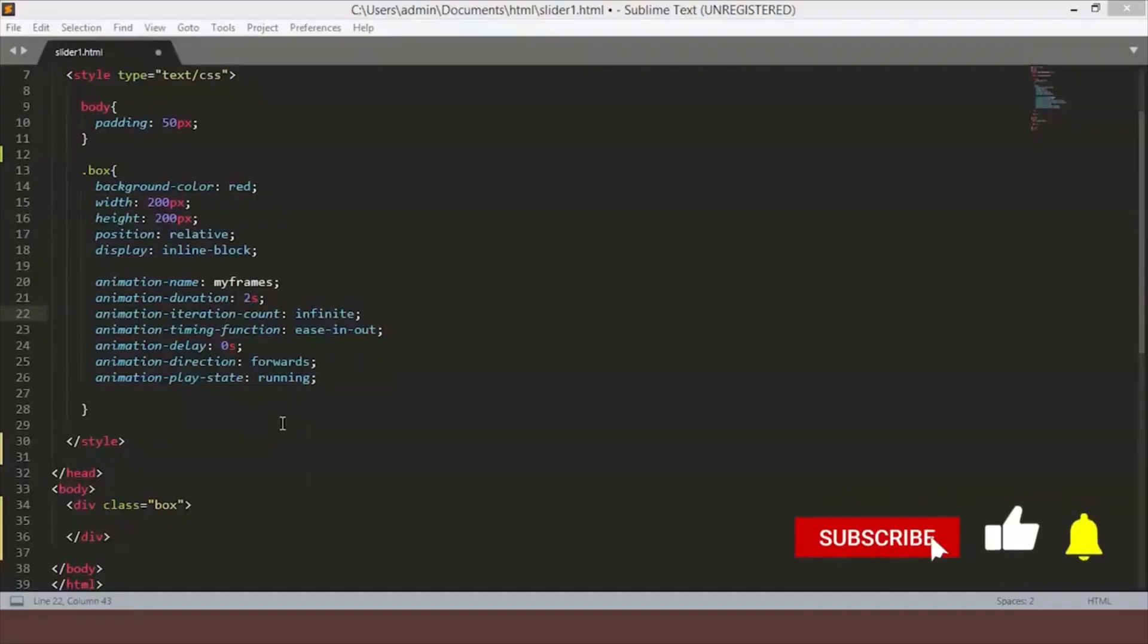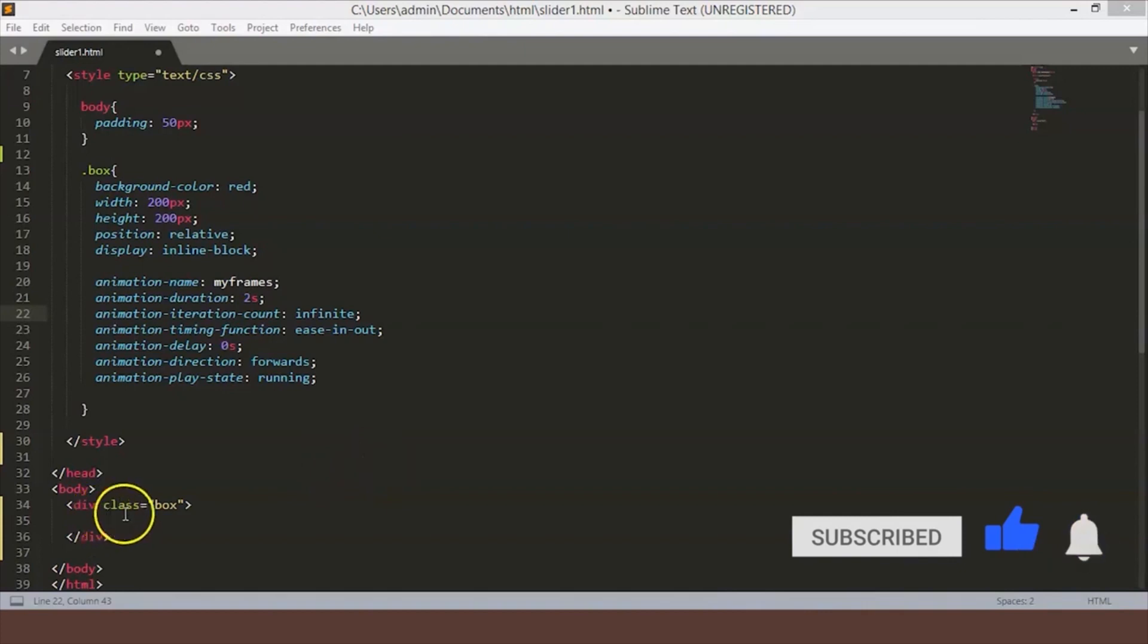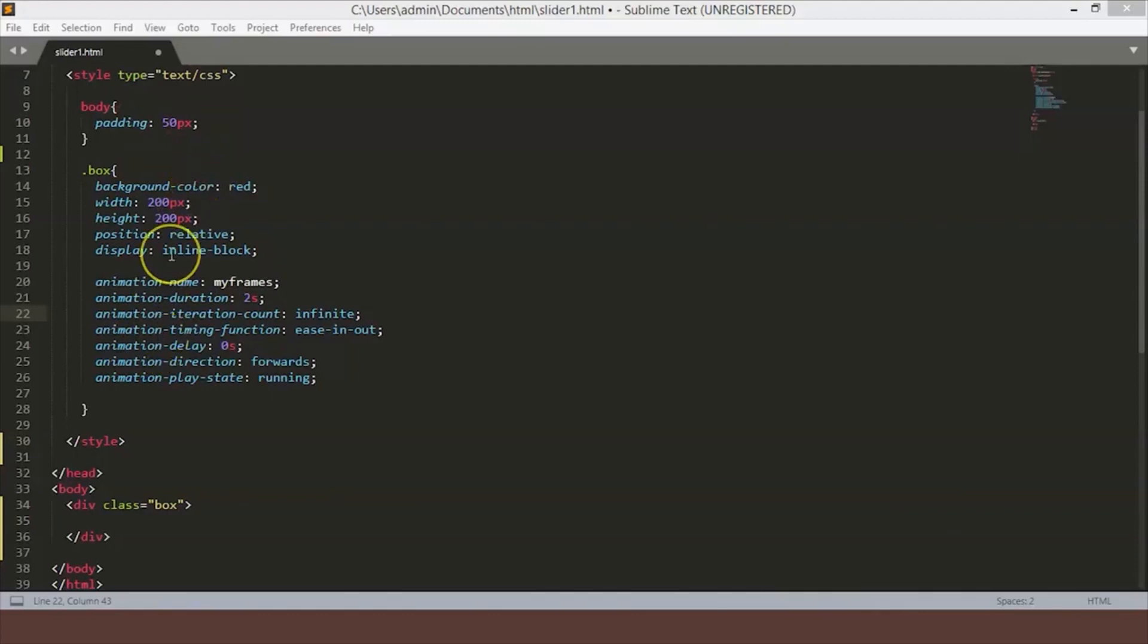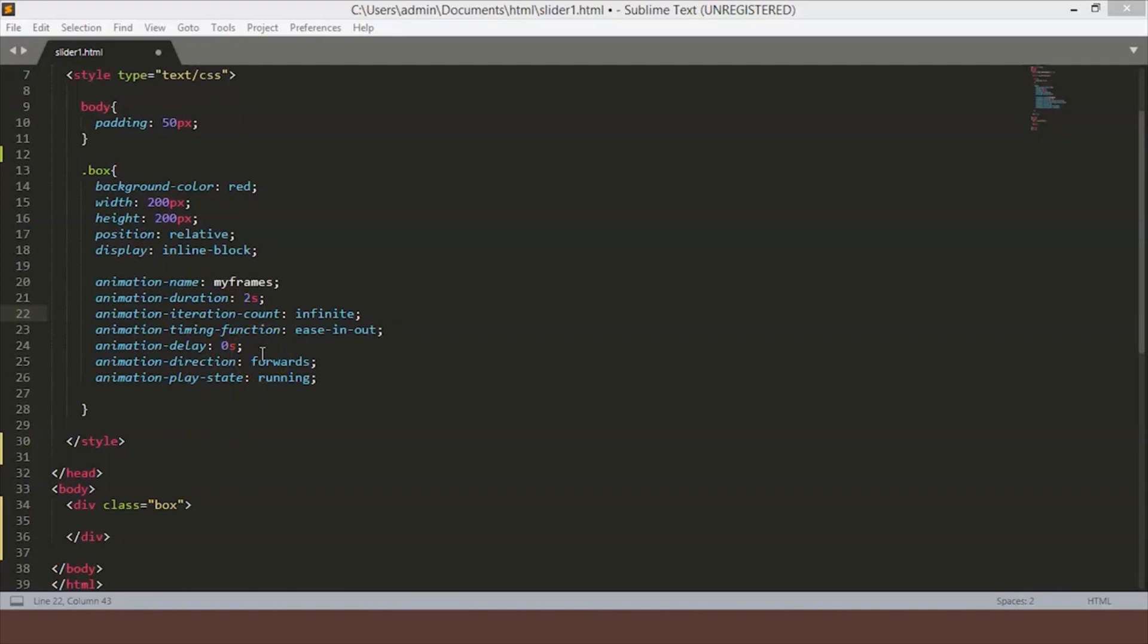So we are on the Sublime text editor and this is a simple setup. We have created one HTML element named box and we have a CSS body of padding 50 pixels and the box element has an inline block background red with height and width 200 pixels. And also I have an animation stat declared on the box. Currently it is doing nothing because it is calling keyframes called myframes, but we have not yet created any keyframes.